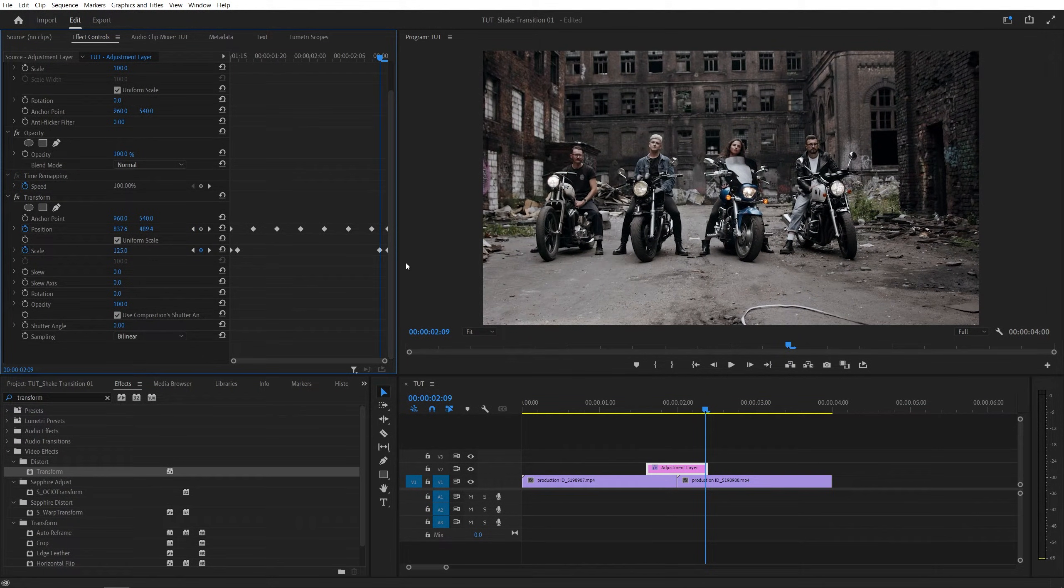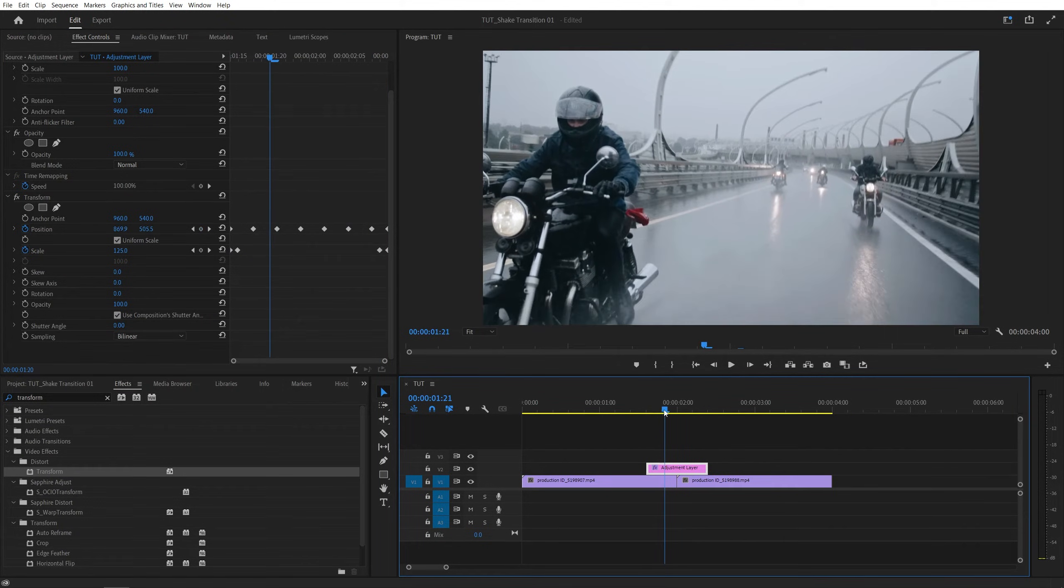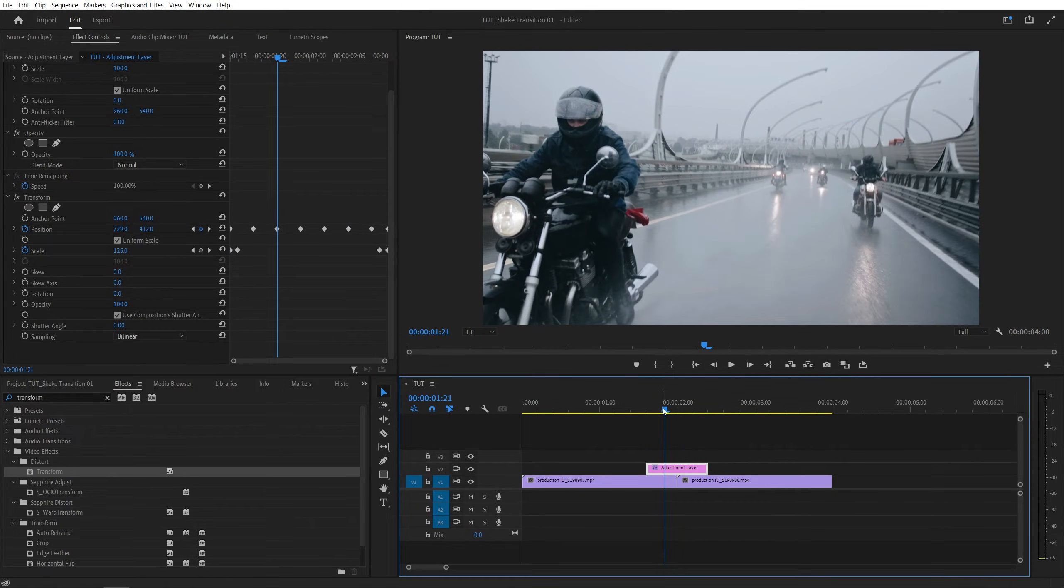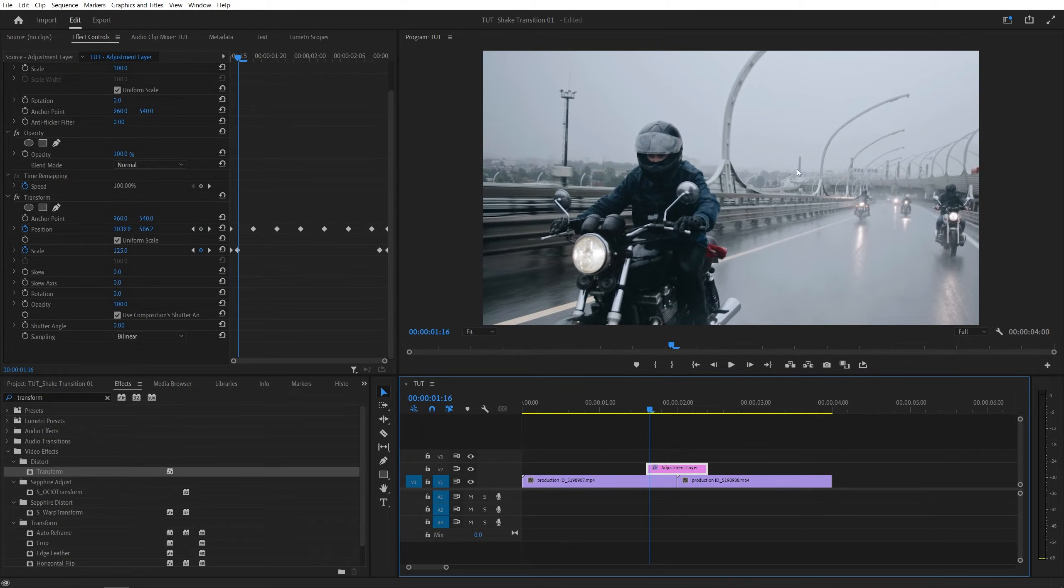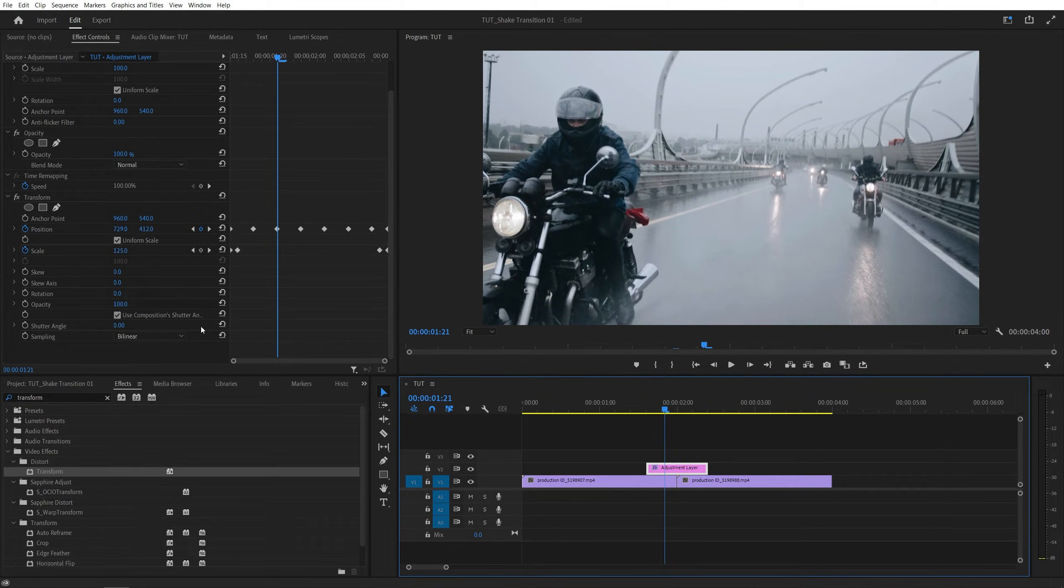And after you created the keyframes, if we preview this, we should have a video that is moving around a lot, and one thing it's missing is the motion blur, and we can add it directly via the transform effect.